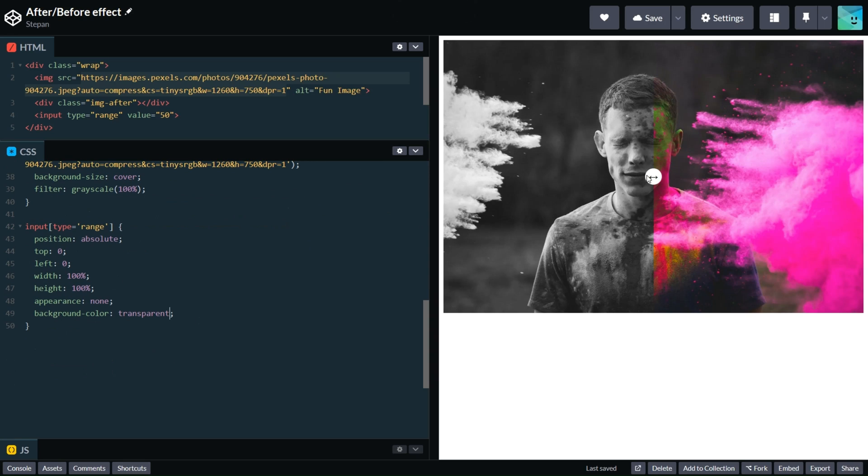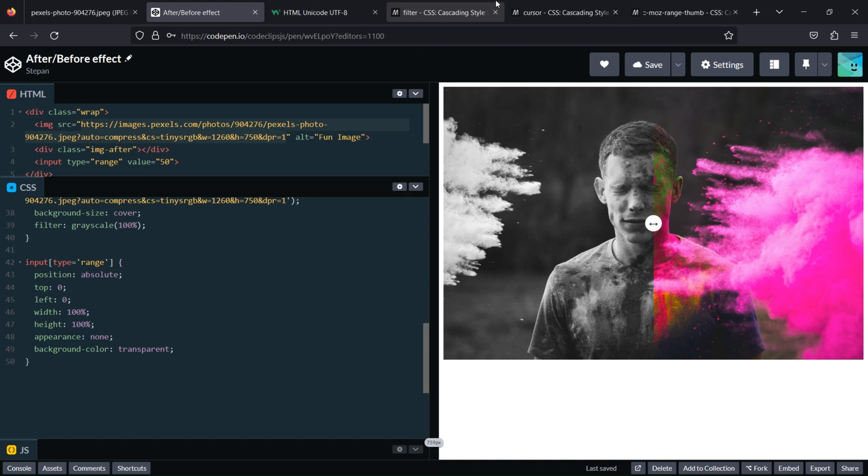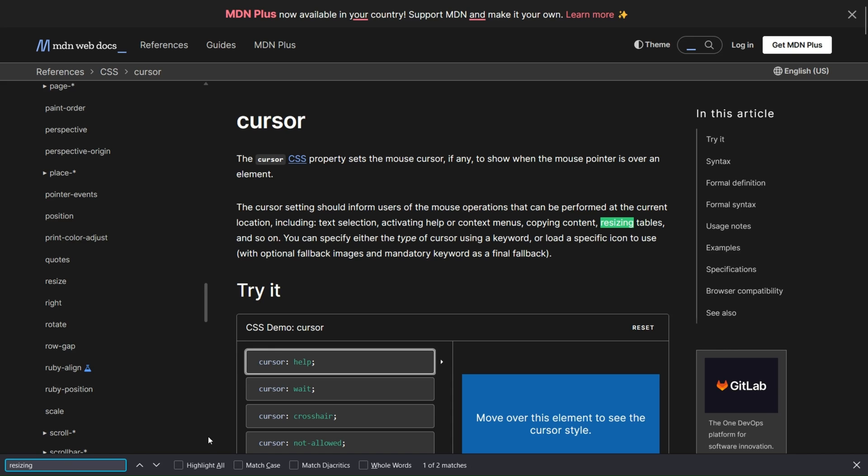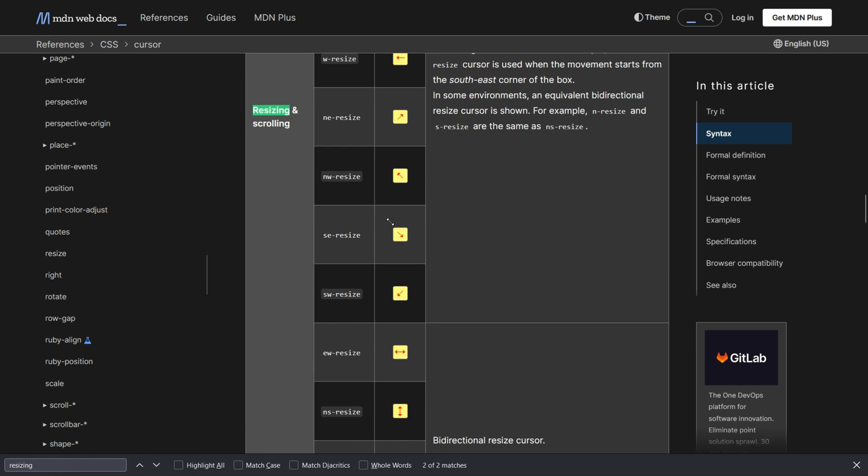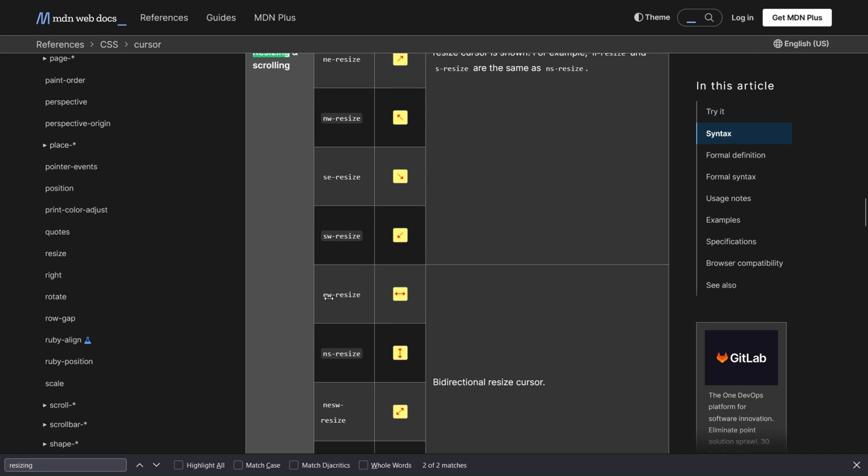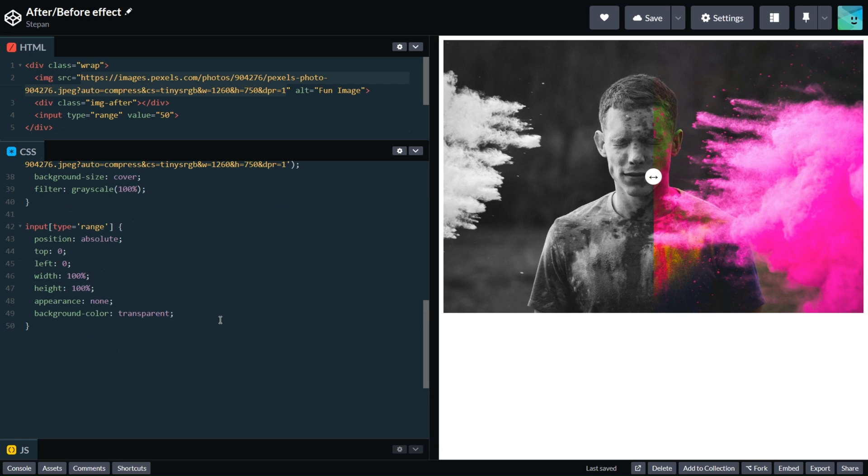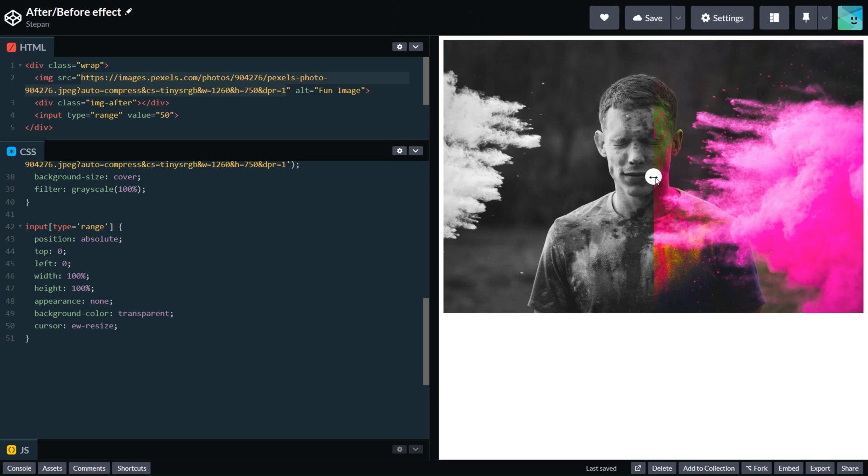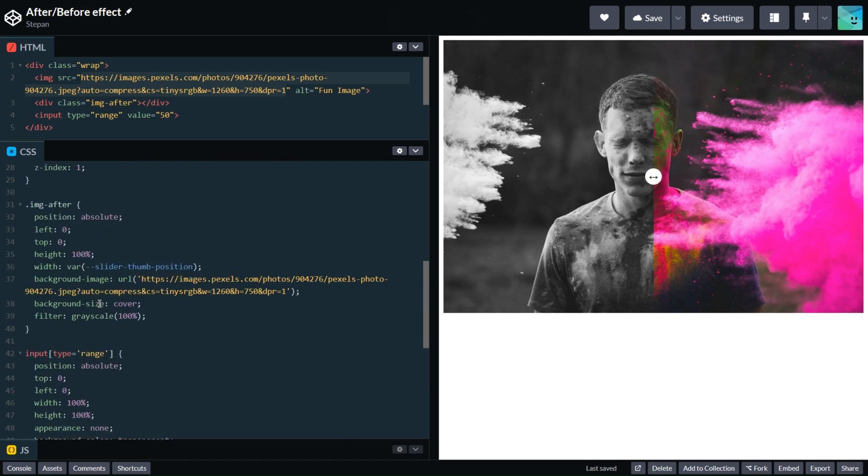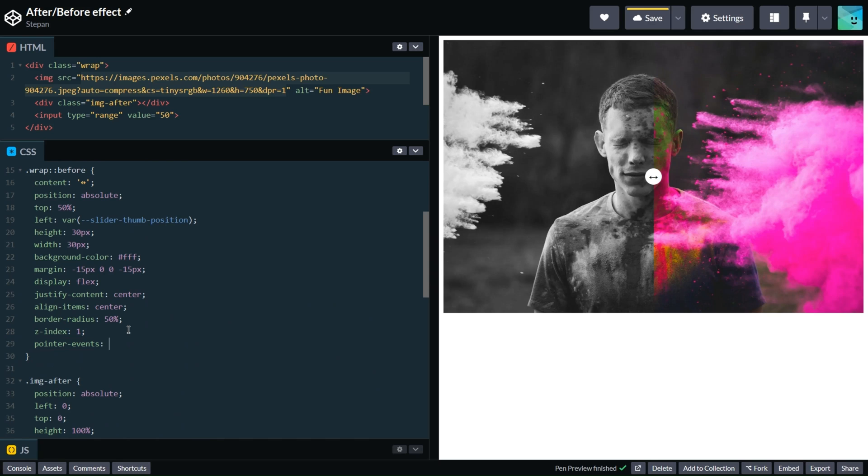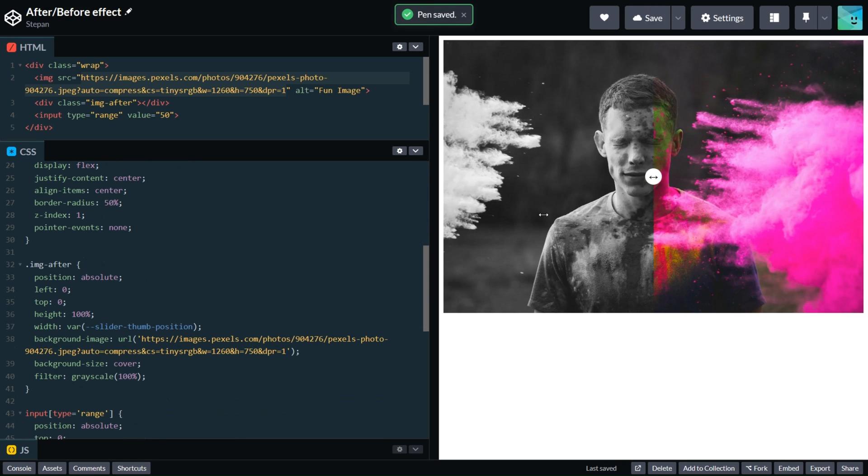And let's find something for resizing. I think that ew-resize will be the best one because probably we have the same icon. And here we have the same icon. We don't have any resize, so probably we can use pointer-events none for this element, because our input is all block, not just this small spot.